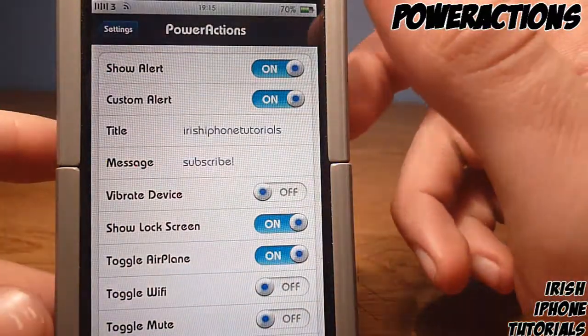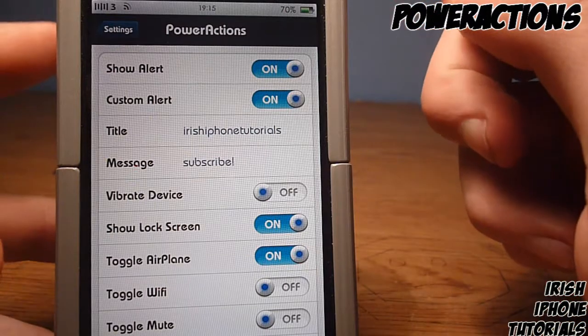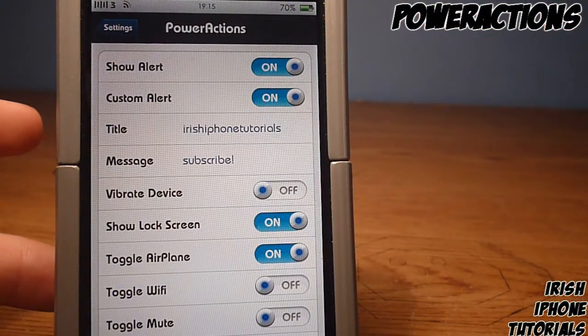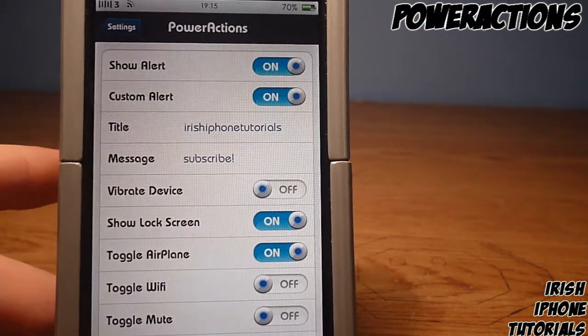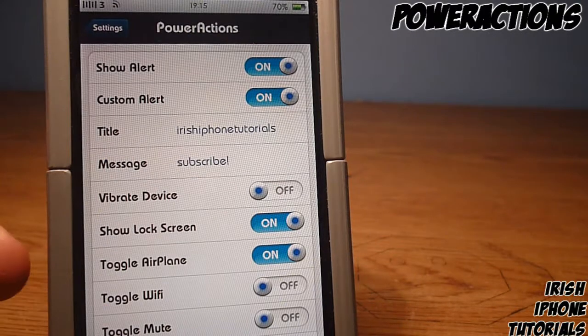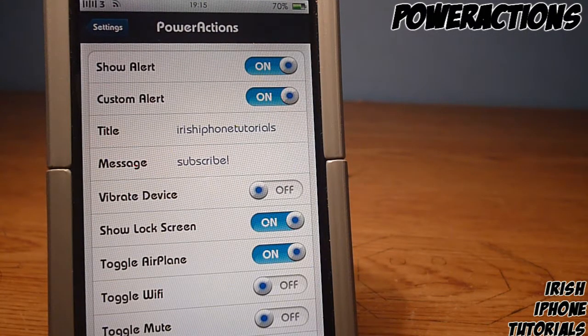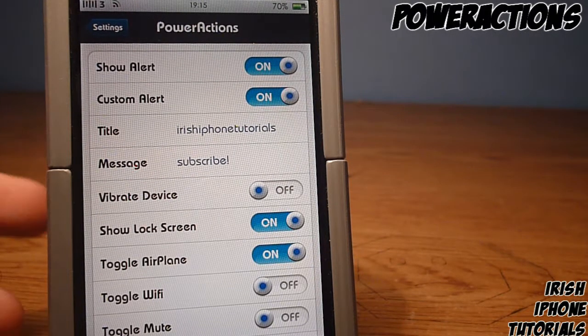Once you have it downloaded, you're going to have to go into your Settings and go into Power Actions. What it does is let you change what you want your phone to do when you plug in the charger.